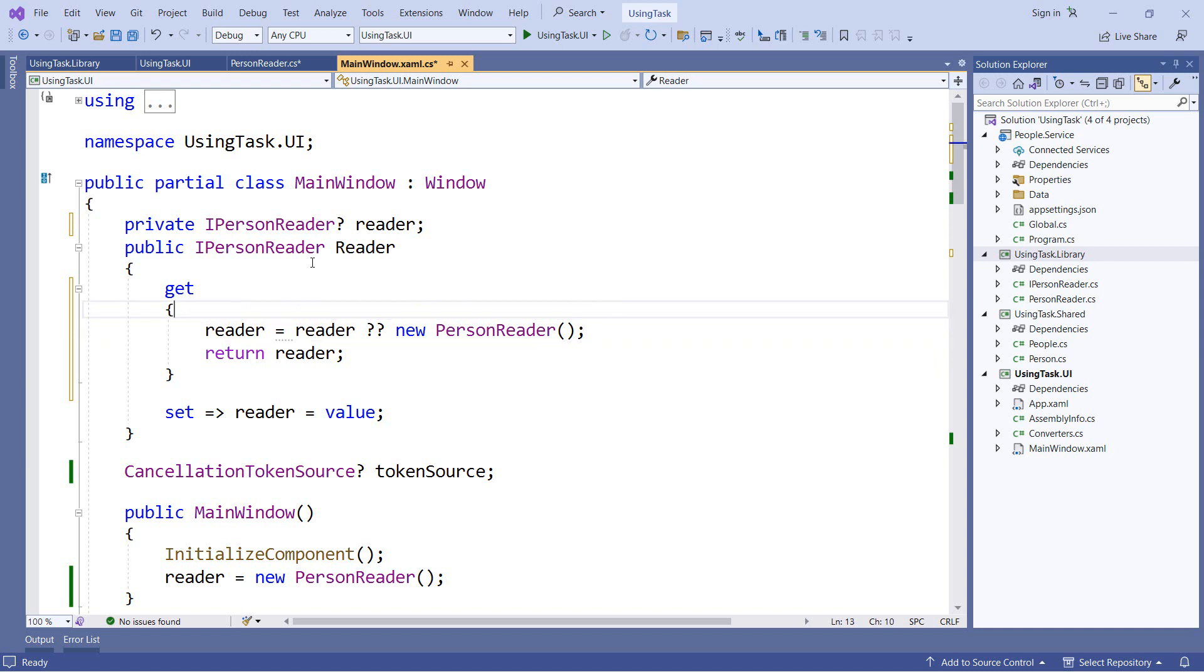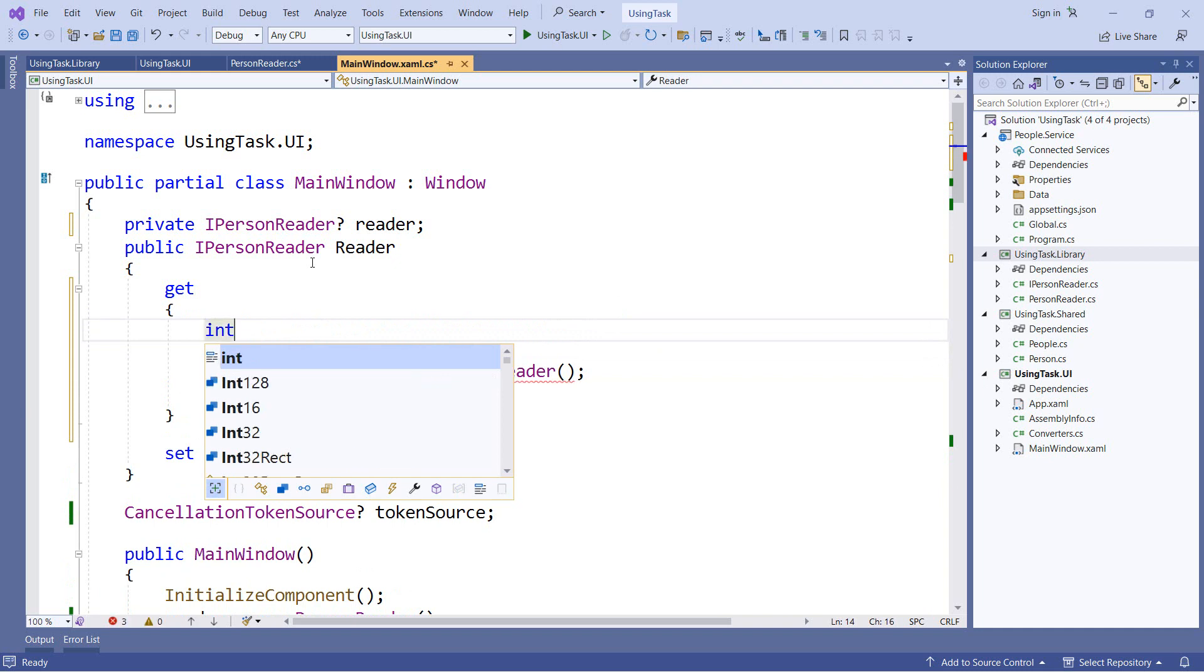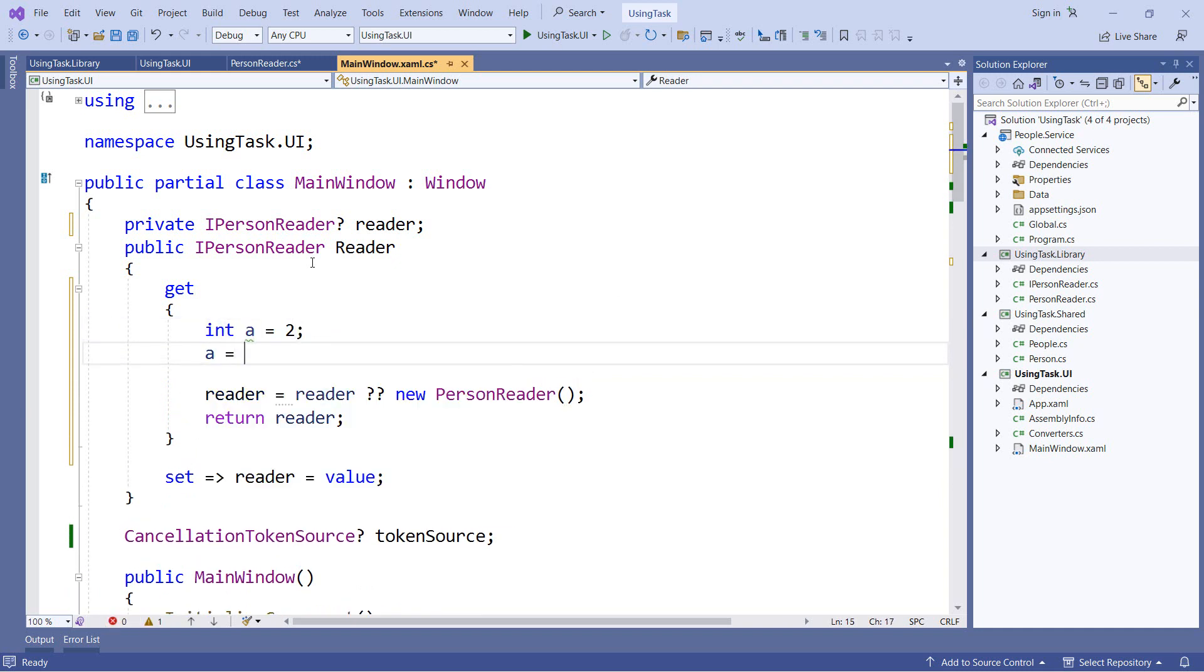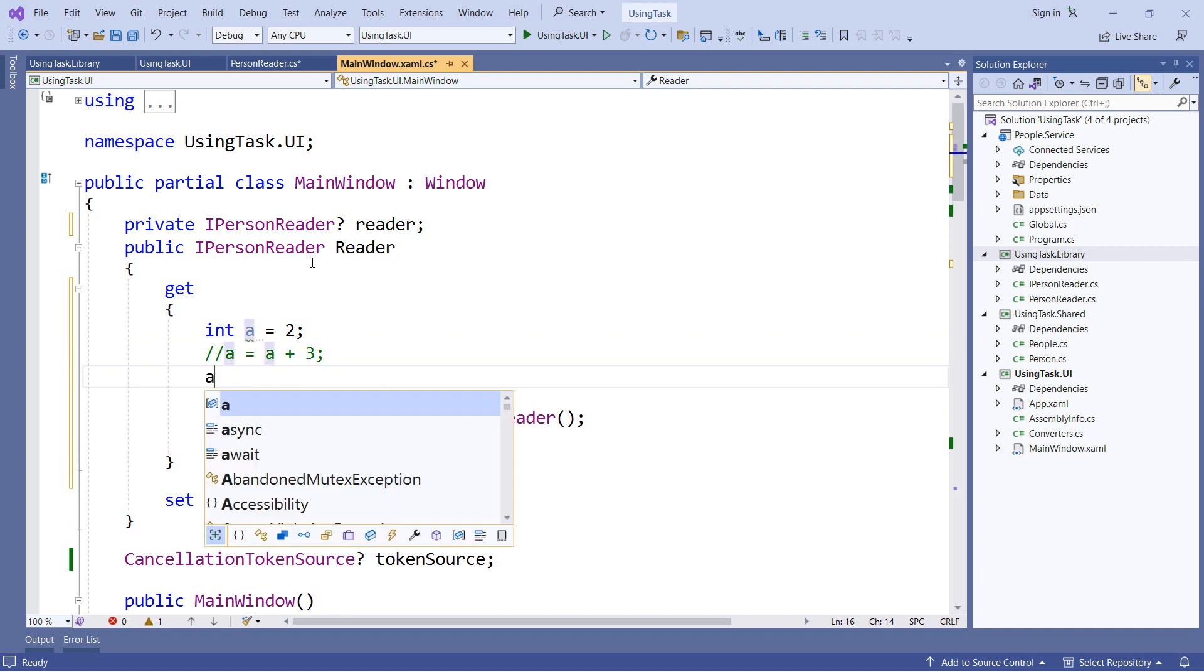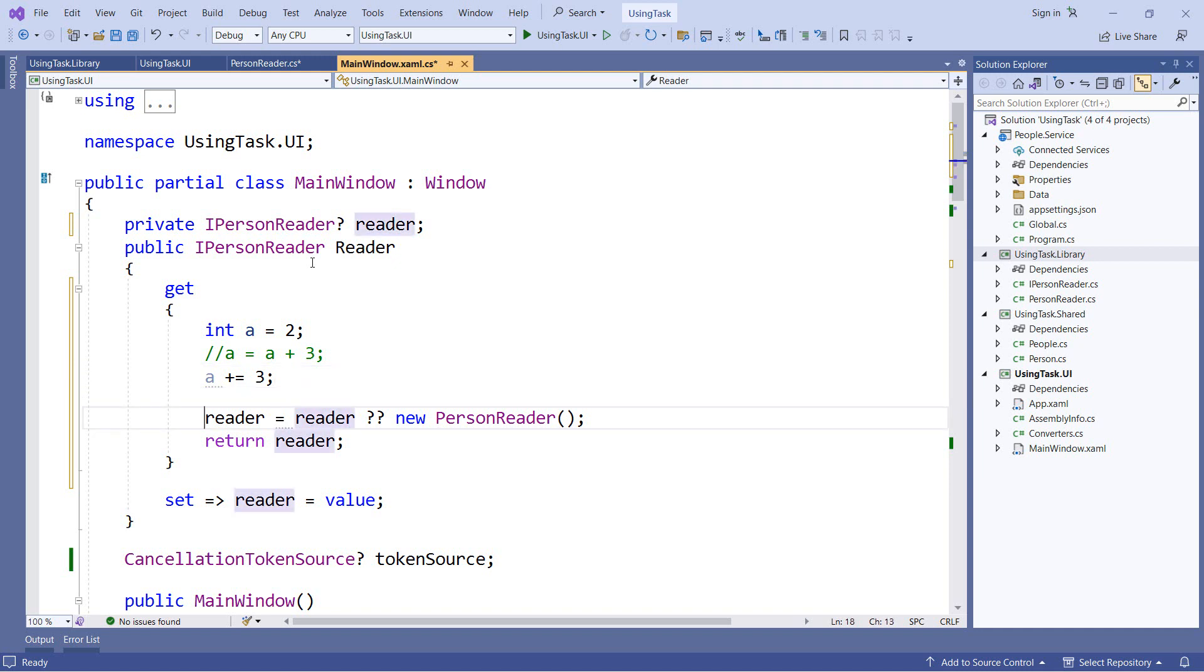So let's say int a equals 2 and a equals a plus 3. So this will take a, add 3 to it, and then assign it to itself. Now we do have a shortened syntax for this. We can say a plus equals 3. So in this case, we're combining the addition operator with the assignment operator. And we can do the same thing down here with our reader.